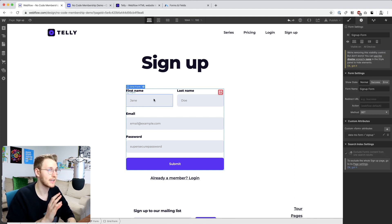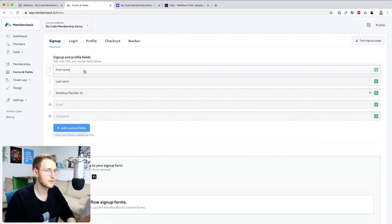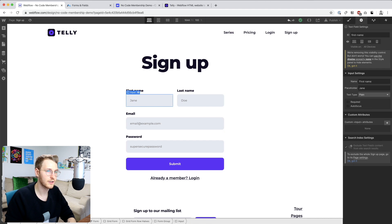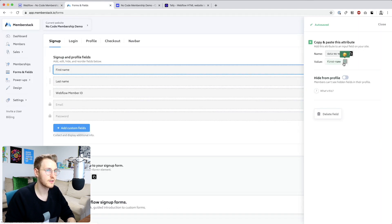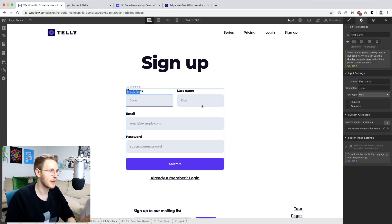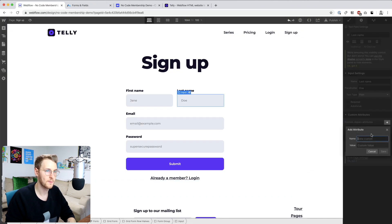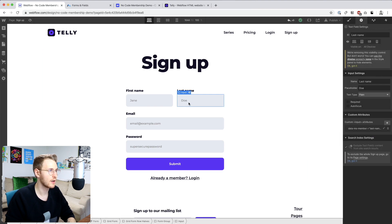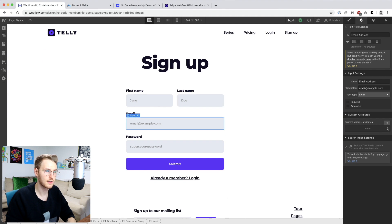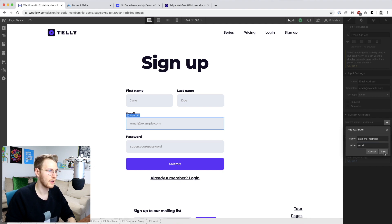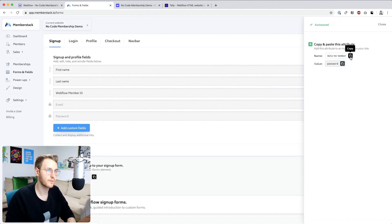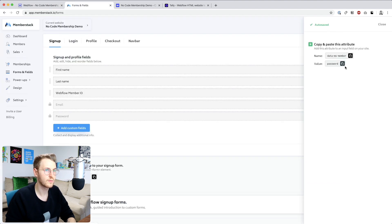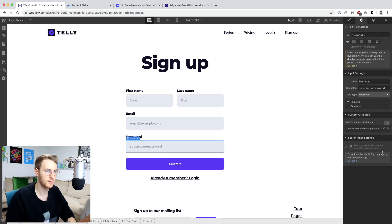Then we need to add a data attribute for each one of these inputs. So let's go up here, select the data dash MS dash member, and we'll select the first input. And its first dash name as the value. And then let's do the same for the last name. Last dash name. And then the email. This one's just going to be email. And then the password. Perfect.